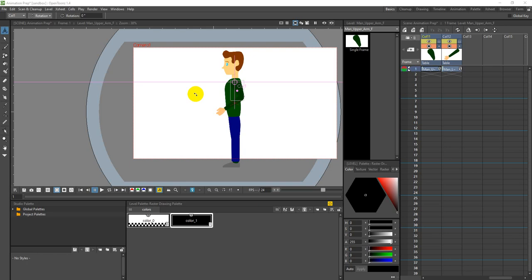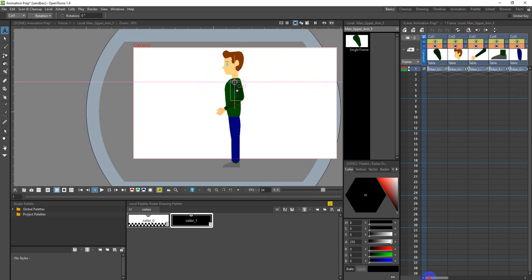In this program we're just going to rig the character. You'll probably want to watch this video a couple of times through because it's going to be fairly heavy going - one of those where you'll have to keep pausing to follow along, but it's going to be super useful by the end of it.